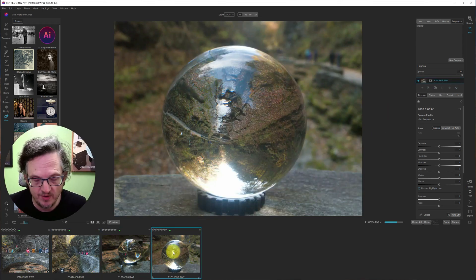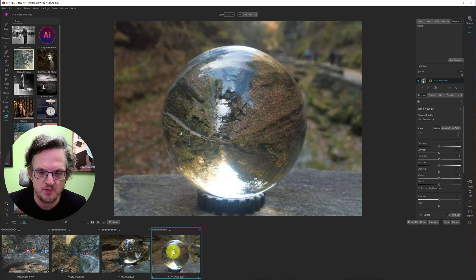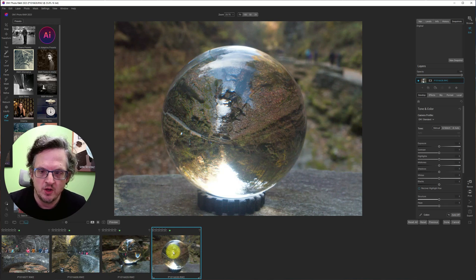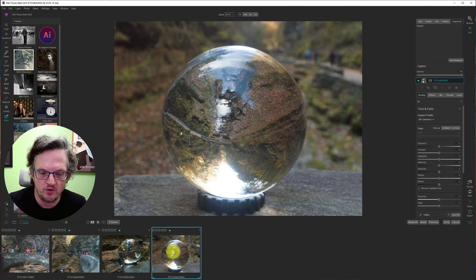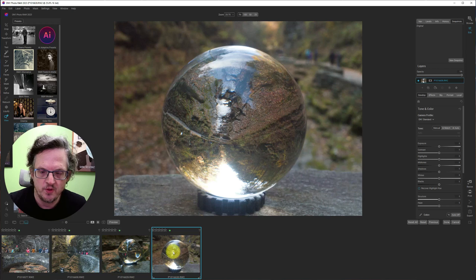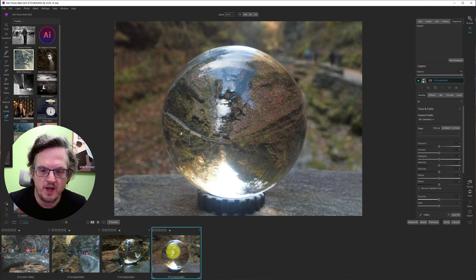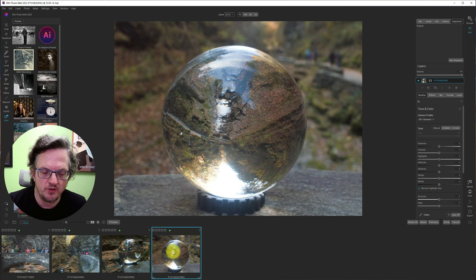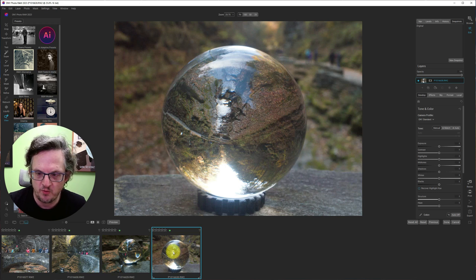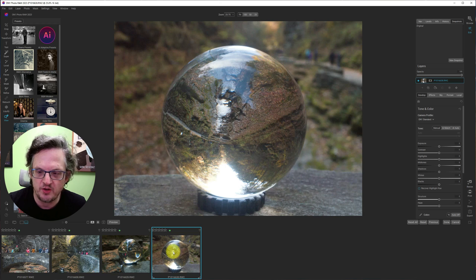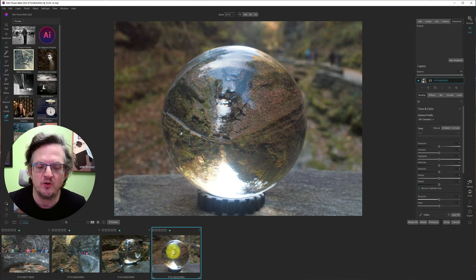The lens ball is a lot of fun. It's a cheap accessory, a little bit heavy. Cost me about 20 Canadian dollars on Amazon a few years ago. Just carry it in your bag and you can get some unique shots. Warning though, if you're out in full daylight, do not hold it in your hand. It acts like a magnifying glass and you will burn your hand.